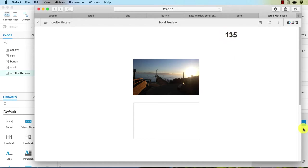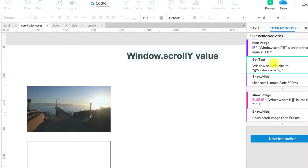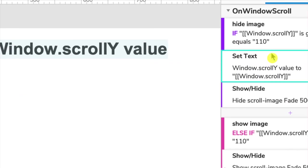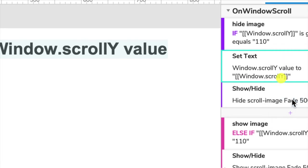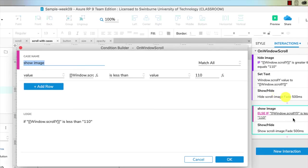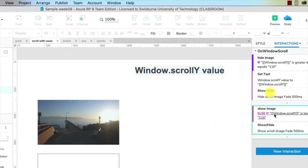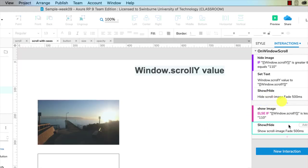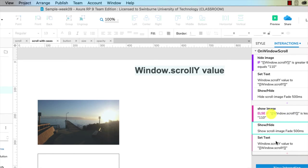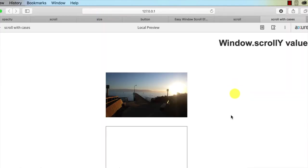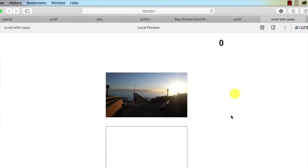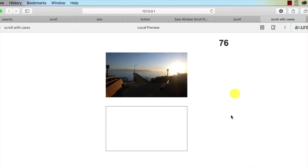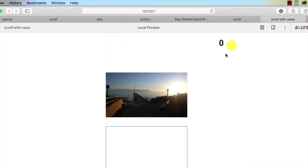If you wanted this text to change again, we would need to set the text again. So I could actually select that particular action, right click, copy, and then paste it in here. So now we've got the text being set in both of these sets of conditional logic. If we preview, as I scroll down it fades out, as I scroll up, and we've still got that scrollY value showing up here.